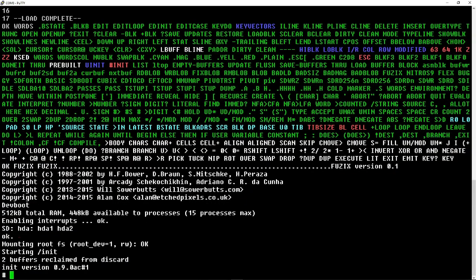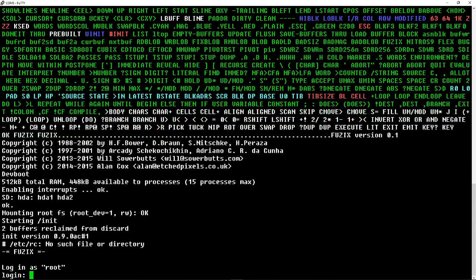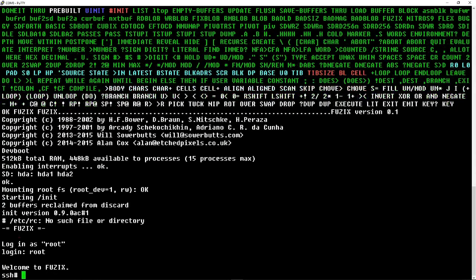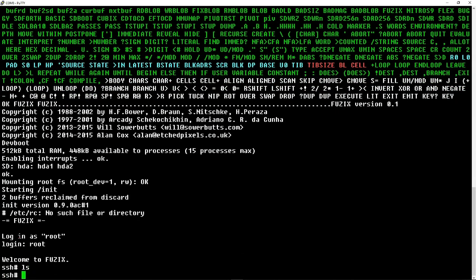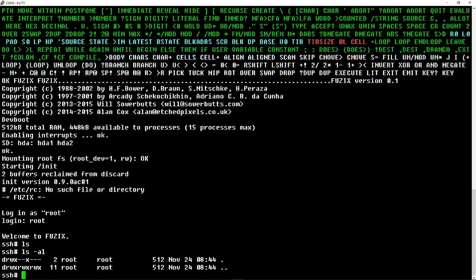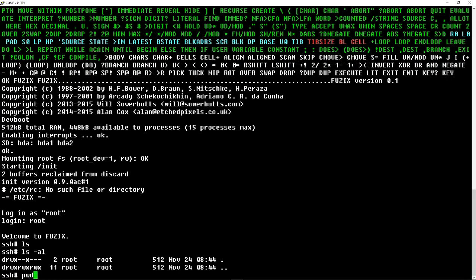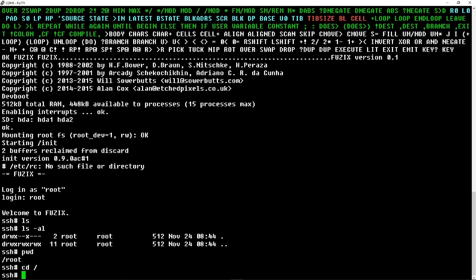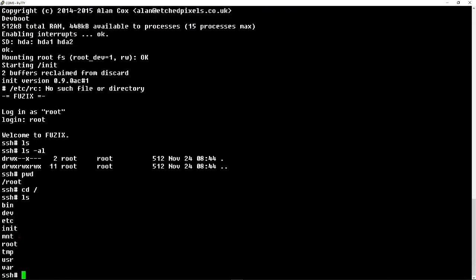And it'll boot and shows 512K of total RAM there. Hit Control-D to log in as root, and you're in a Unix shell where LS and other things like that work. PWD prints the working directory, and we're in the root folder right now.